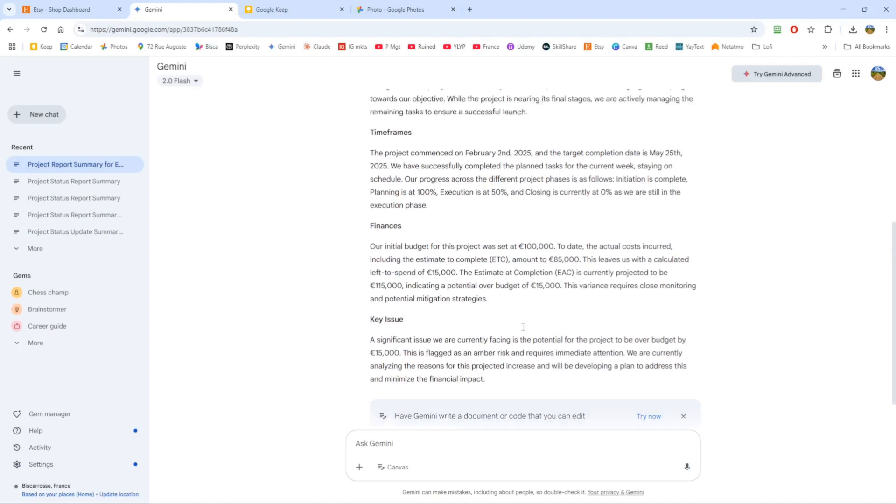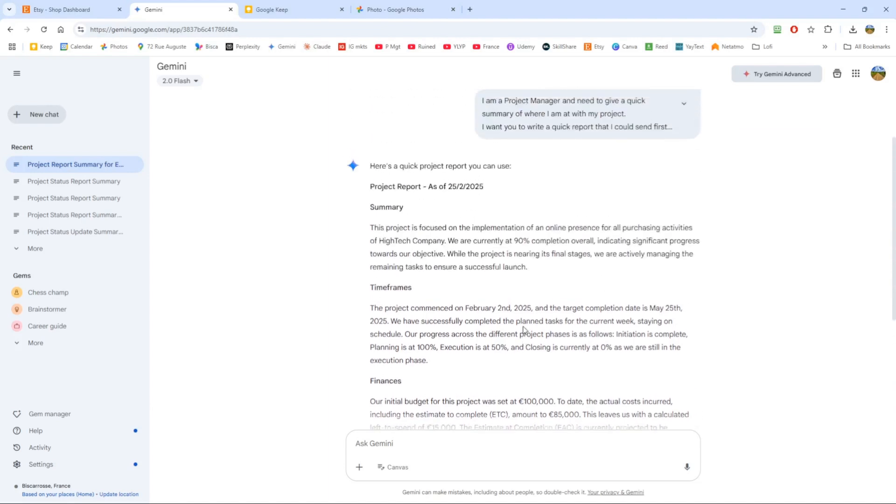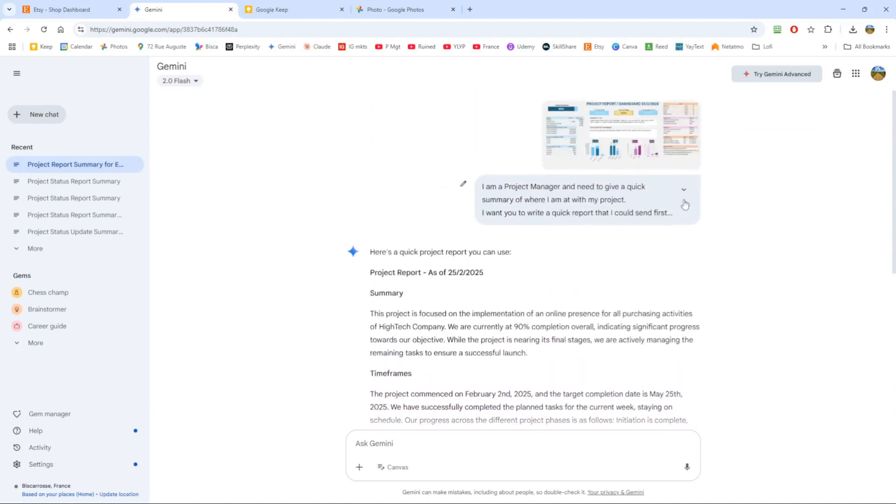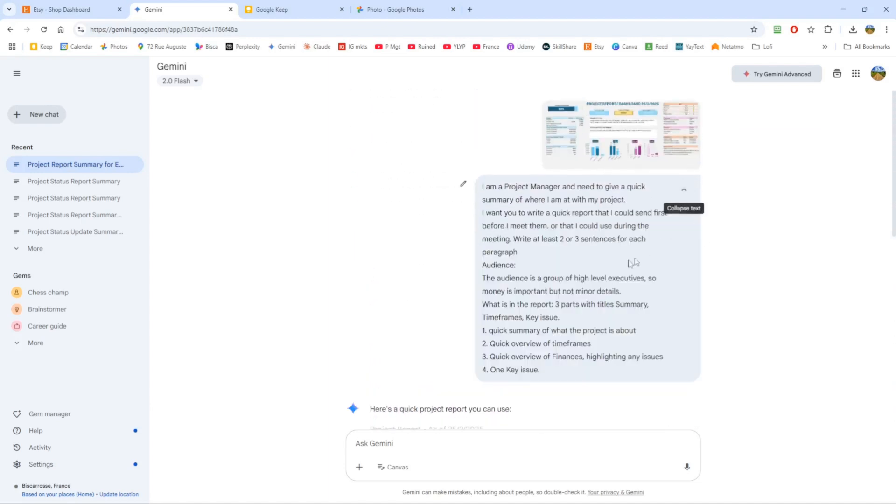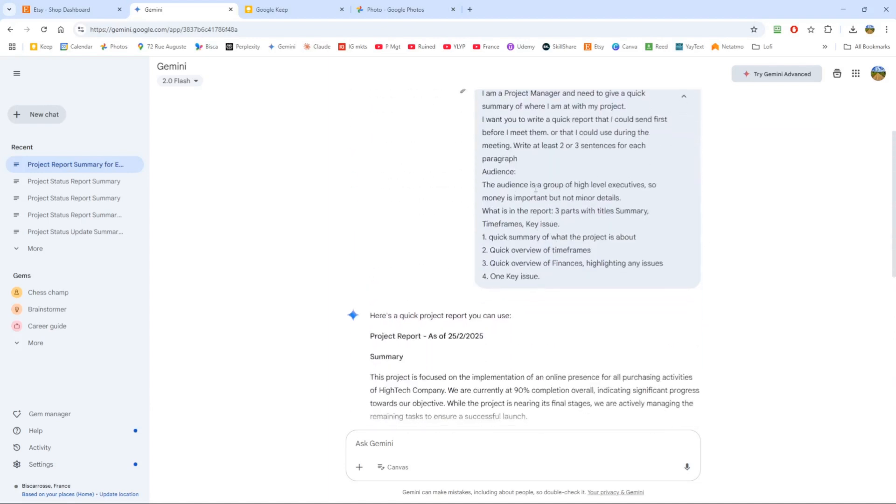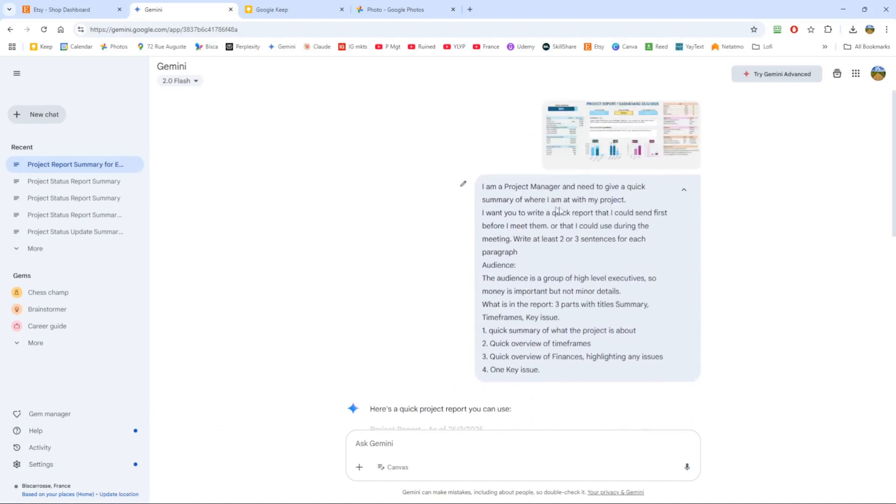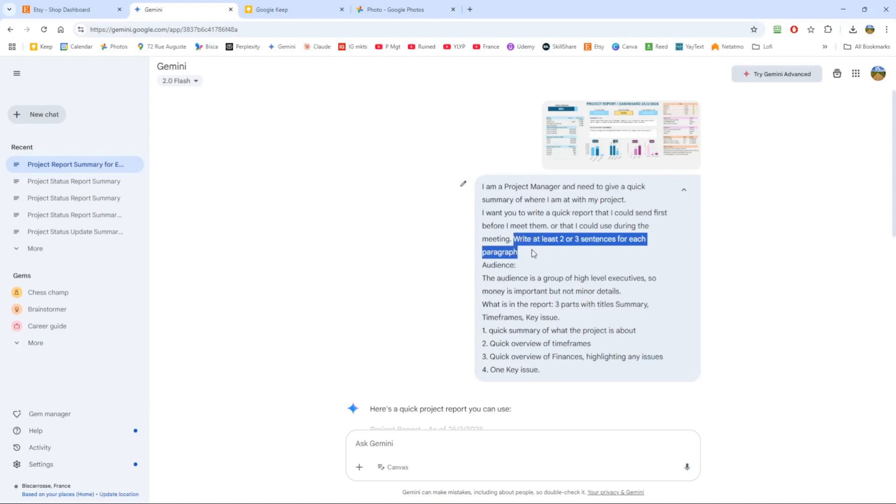Overall, well done—not bad for a first try. I had to make a couple of changes. I want to make sure it highlights any issues. I said three parts but gave four, so that's confusing. I had to say write at least two or three sentences, because when you say 'quick'...